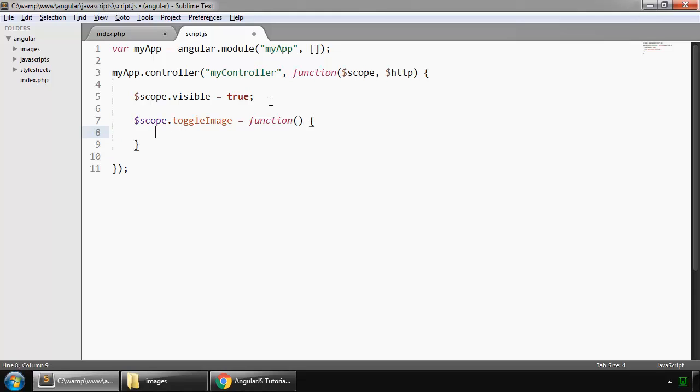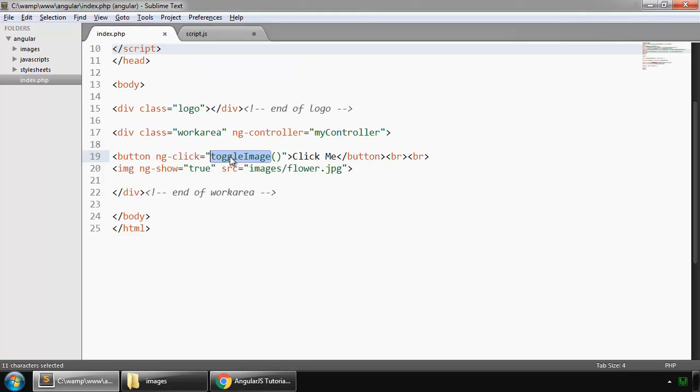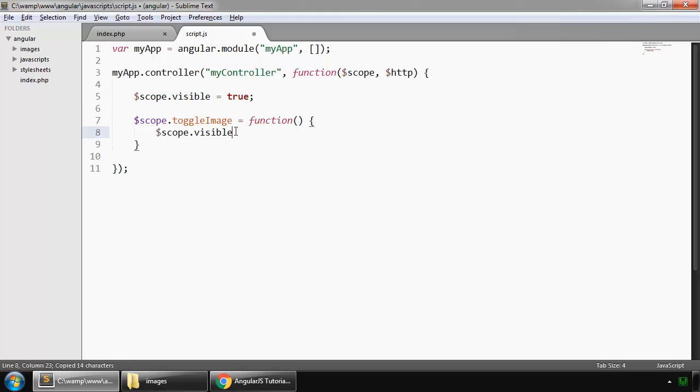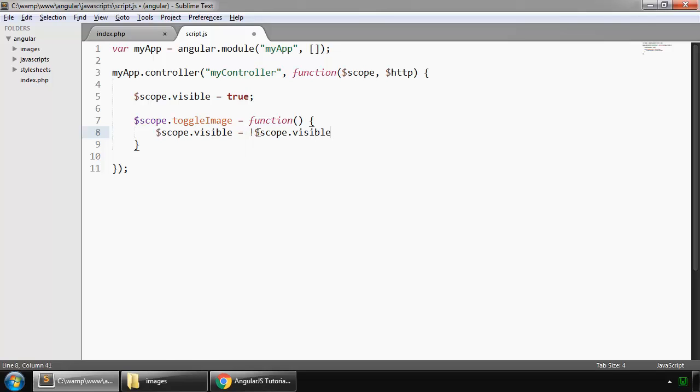And whenever this function is called, that means whenever this button is clicked, then we want this variable to toggle like this, which is equal to opposite of this itself. So when if this is set to true then on click it will become false.